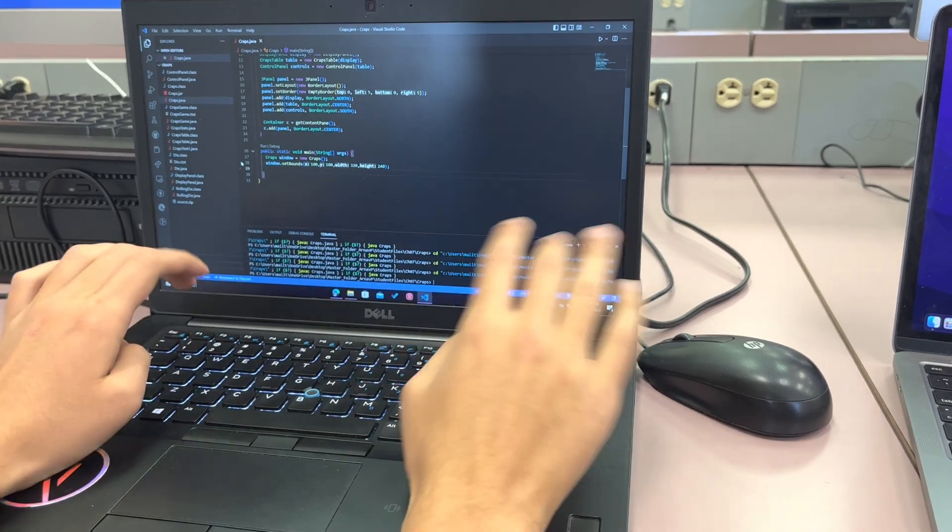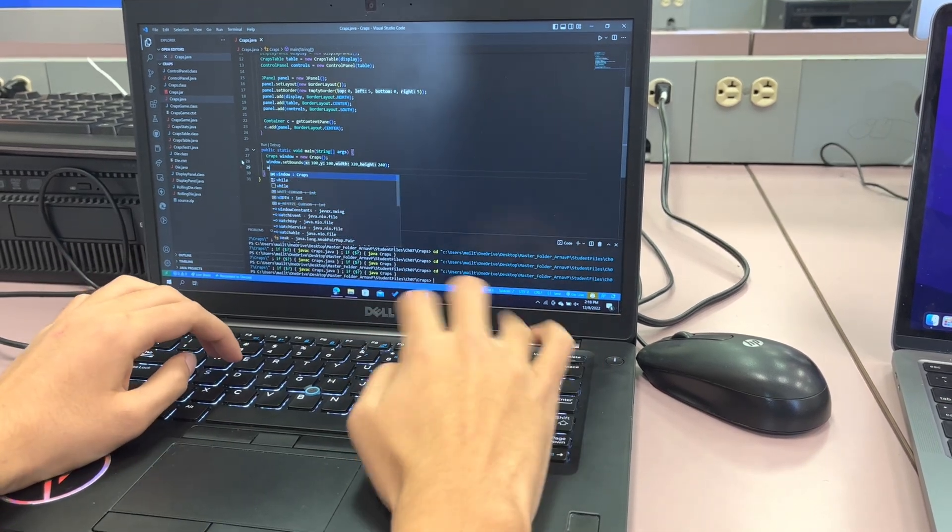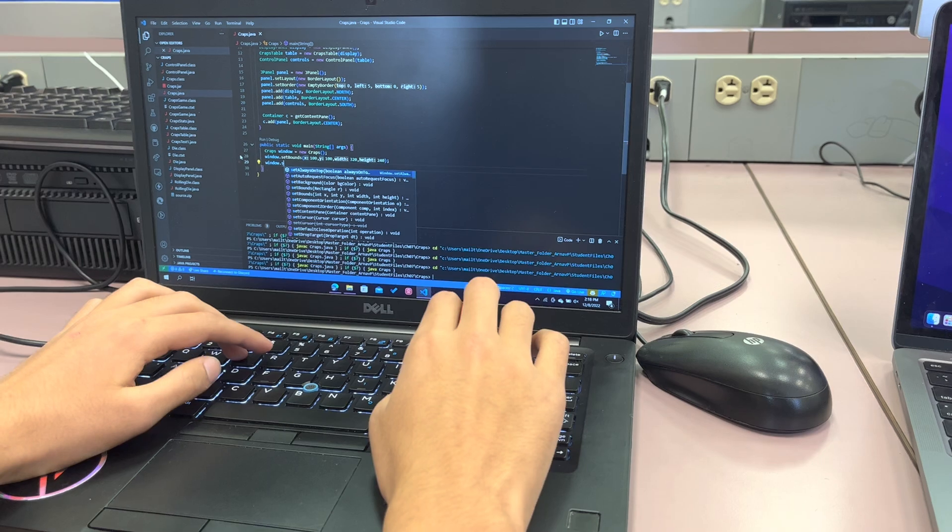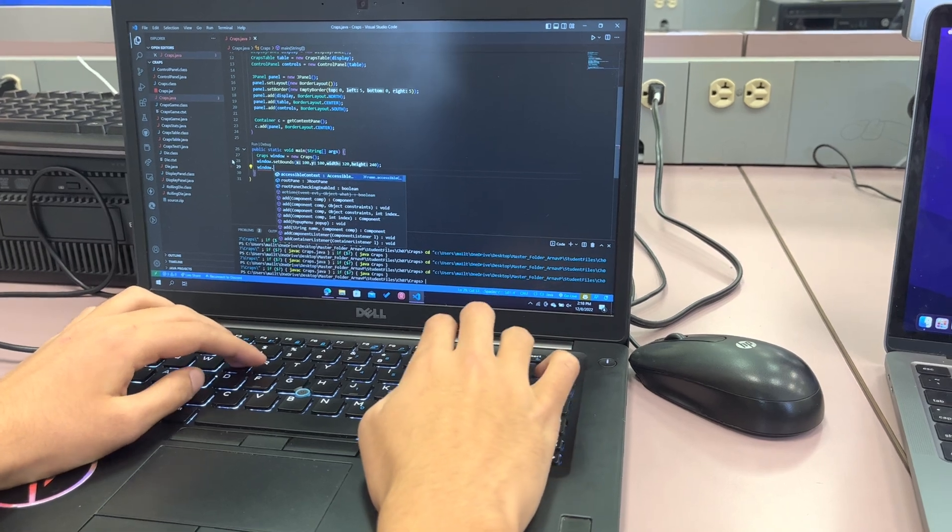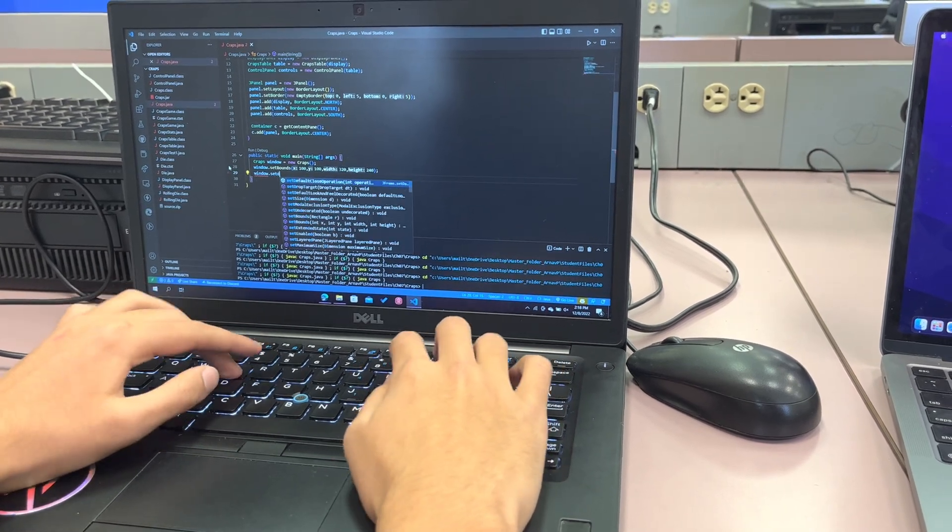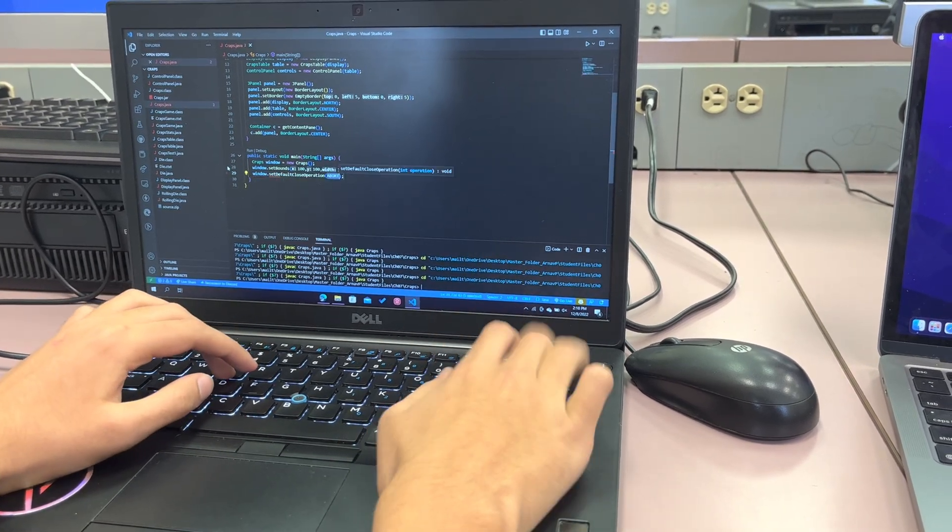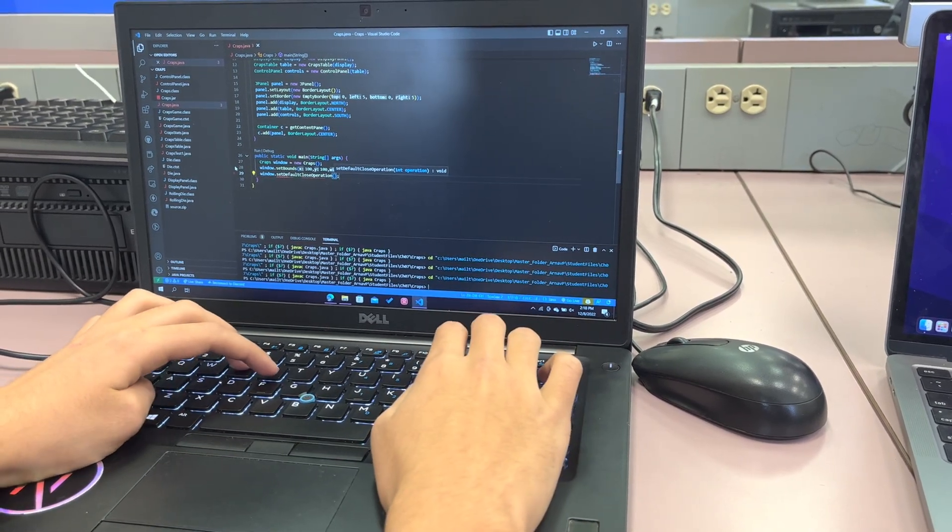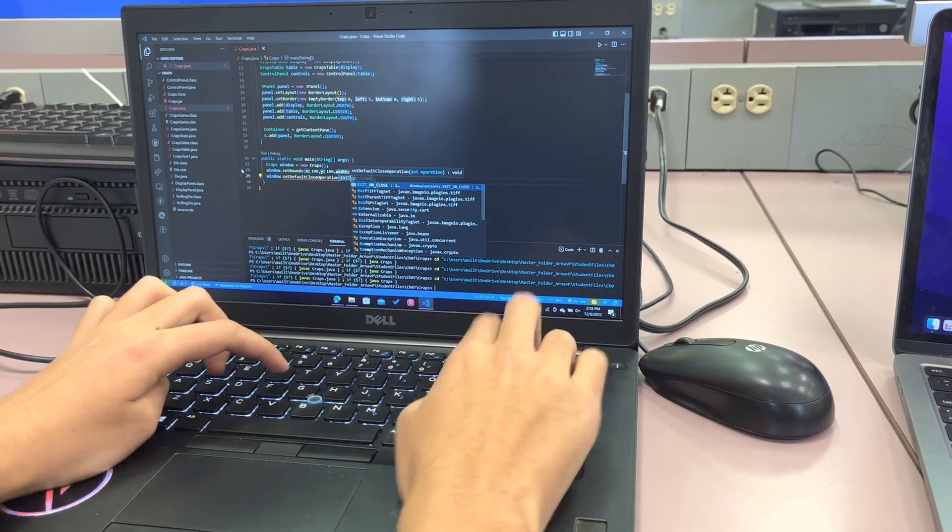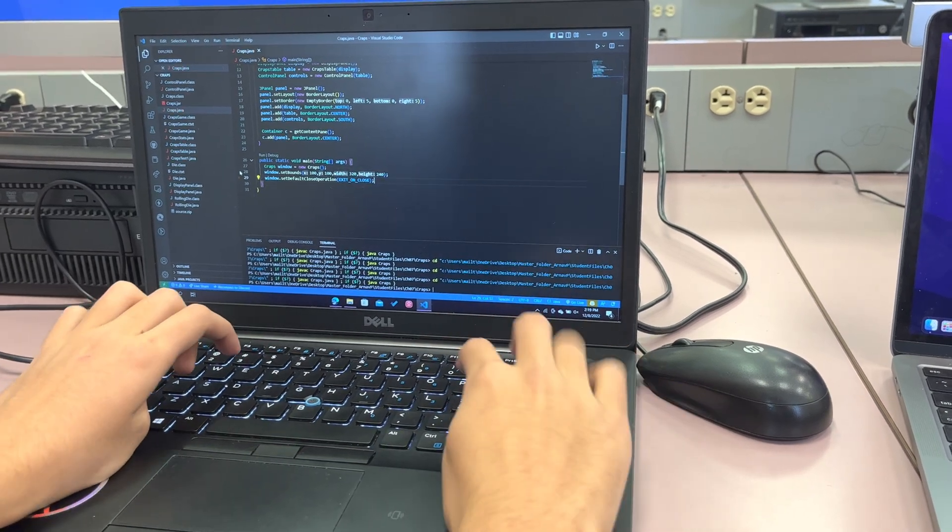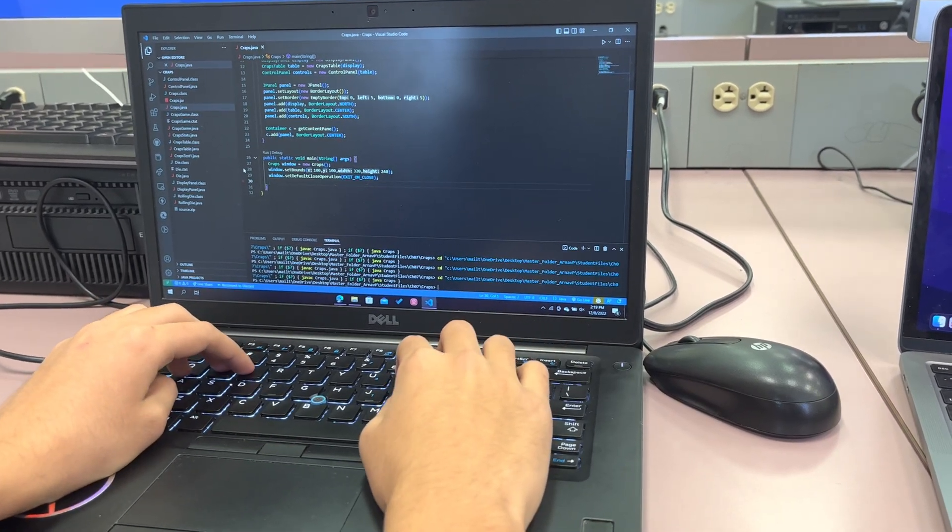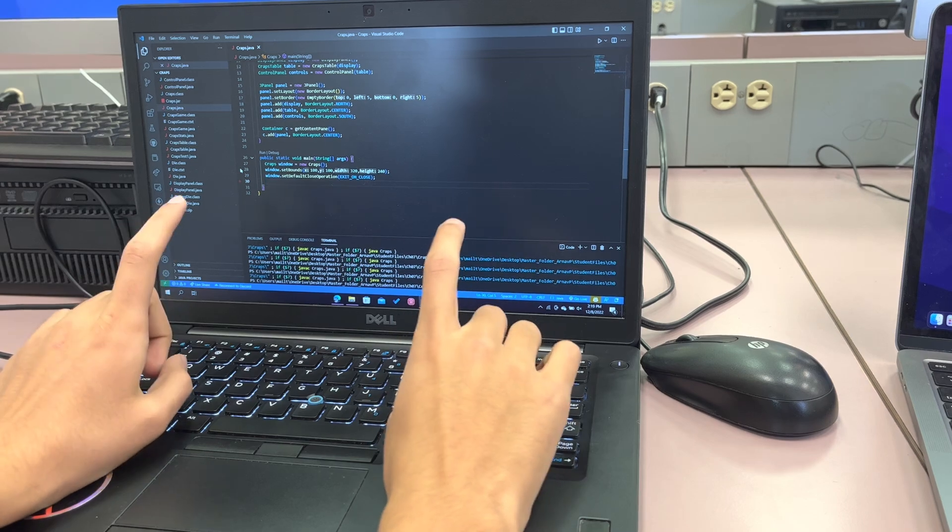Yeah, so let's do, I think that's exit on close. Set default close operation and then exit on close. Yeah. And then we want to make it visible as well, so we have to set the visible to true.